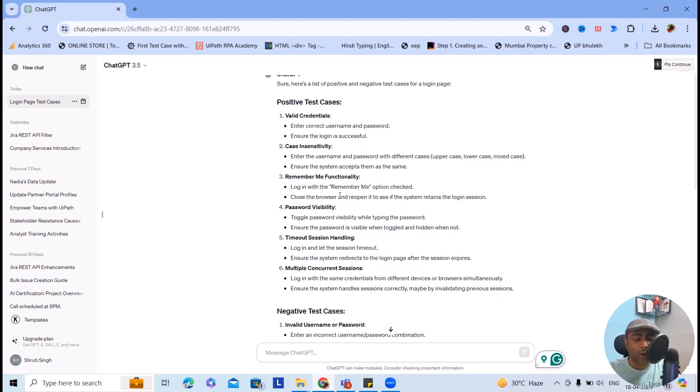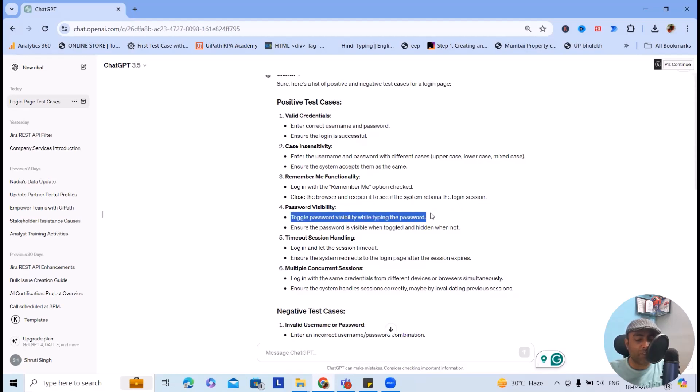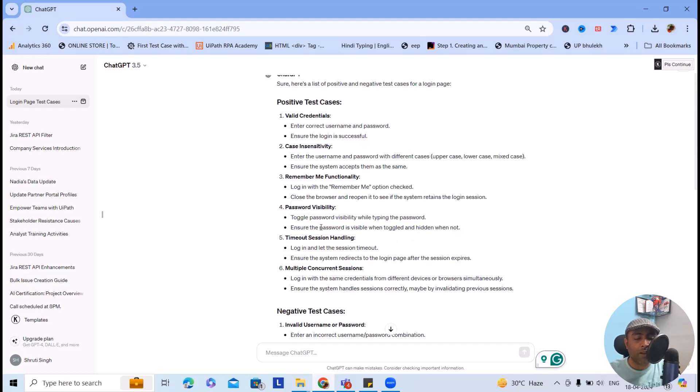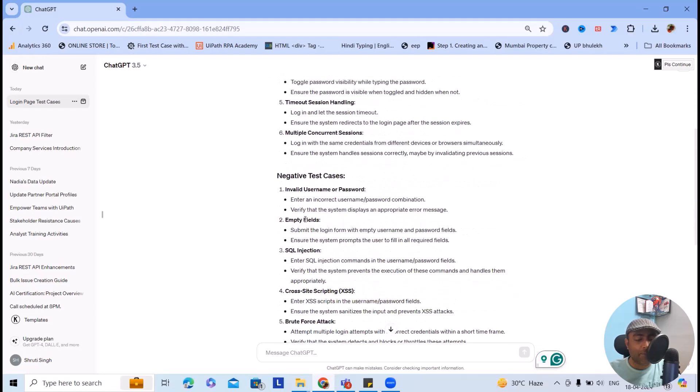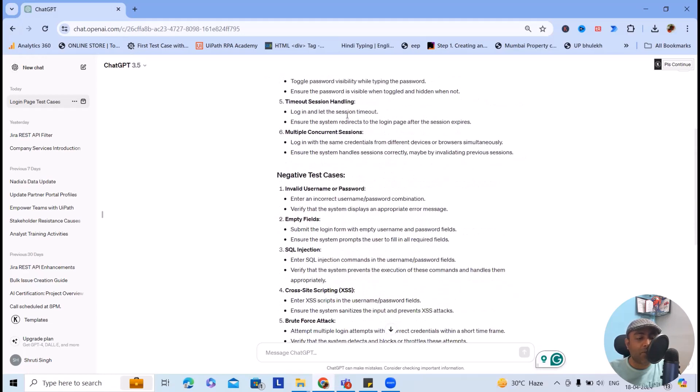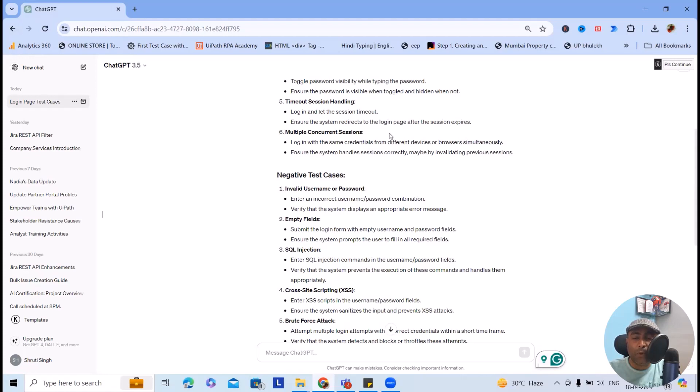Password visibility means toggle password visibility while typing the password, ensuring the password is visible when toggled and hidden when not. Timeout sessions: login and leave the session idle. If you are not doing any activity after login on any application, if this timeout session is enabled, the application itself will log you out.